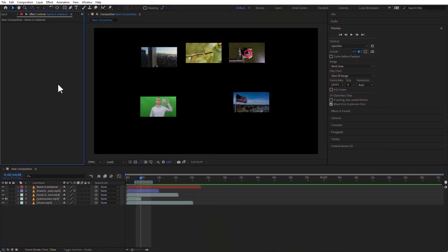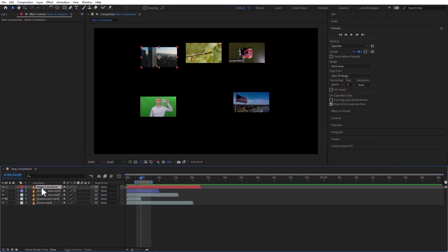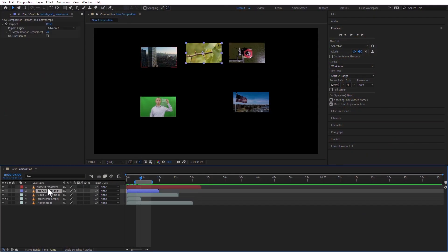The Effect Controls panel is usually here on the top left of the screen, but right now it's not showing anything. It's not showing anything for two reasons. Number one, effects are applied to layers, so I don't have a single layer selected. And number two, whatever layer is selected doesn't have any effects.